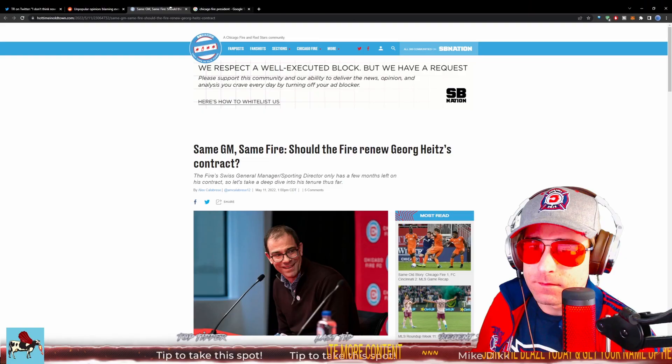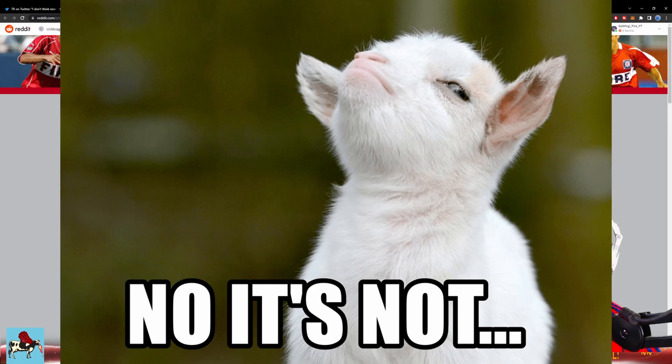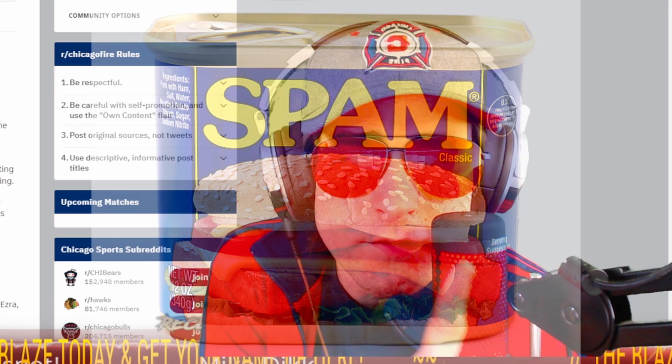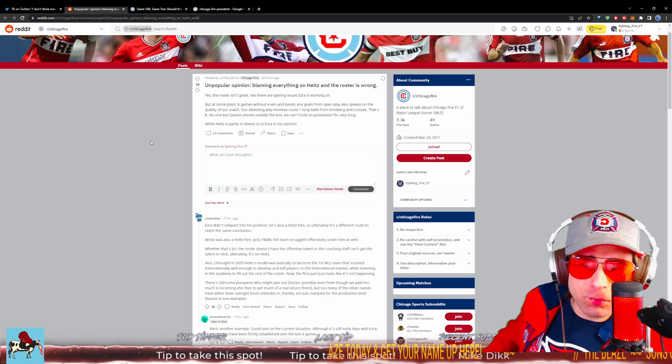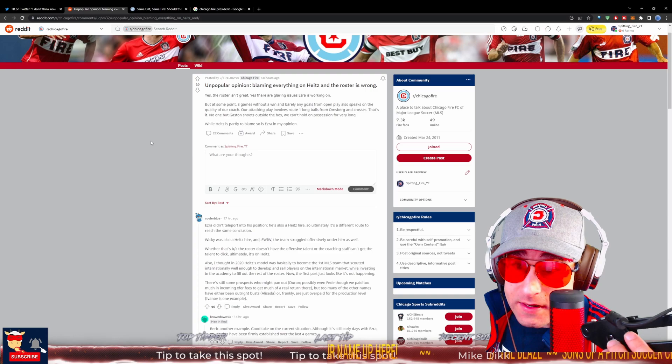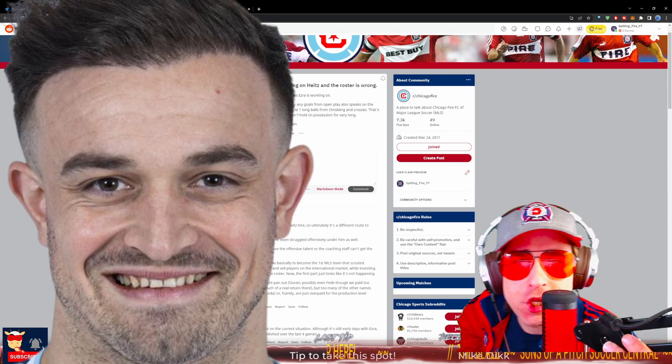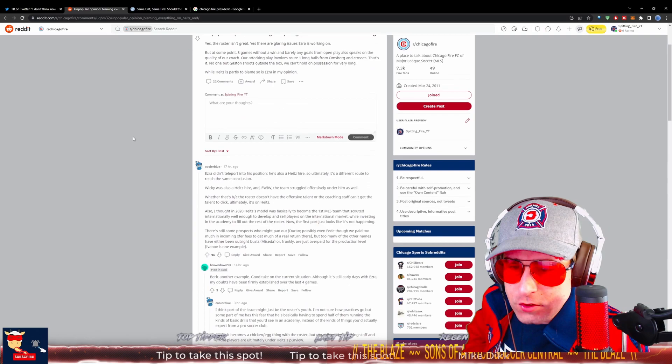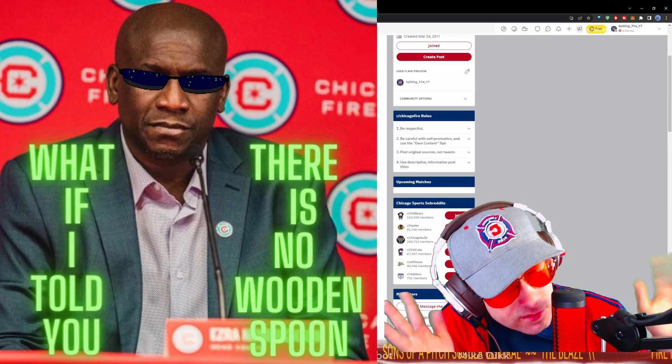Unpopular opinion though. Blaming everything on Heights and the roster is wrong. Yes, the roster isn't great. Yes, there are glaring issues that Ezra is working on. But at some point, eight games without a win and barely any goals from open play also speaks on the quality of our coach. So says TrilogyXX over on Reddit. Our attacking play involves Route 1 balls from Omsberg and crosses. That's it. No one but Gaston shoots outside the box and we can't hold possession for very long. We need to get more shots from outside the box from other than Gaston. I'm talking Shaqiri, who's known as a long shot extraordinaire. While Heights is partly to blame, so is Ezra, in my opinion.